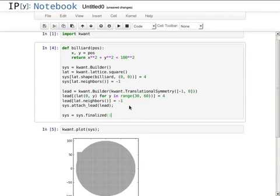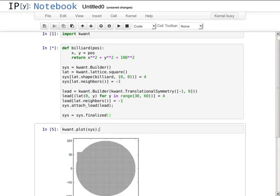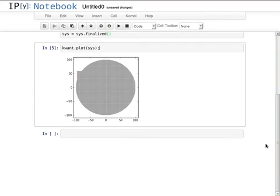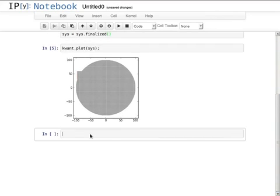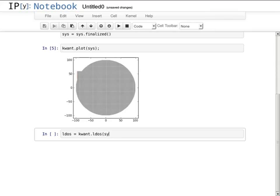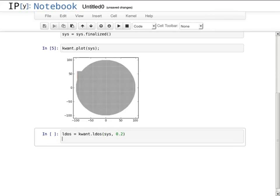As everything is good, I now freeze the system so that I can do some numerics with it. I ask KWANT to calculate the local density of states at a certain energy and to plot the result.